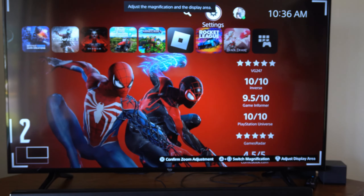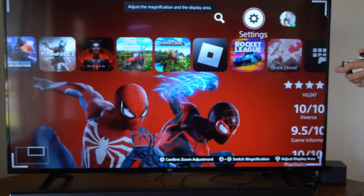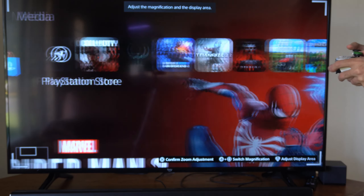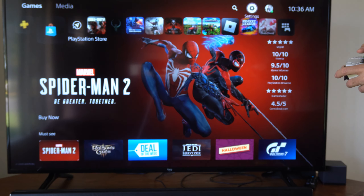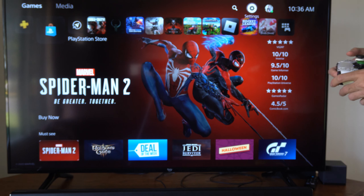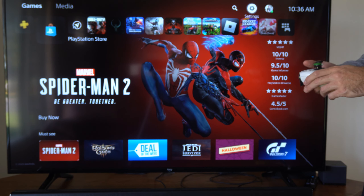Hey everyone, this is Tim from YourSixTech. Today in this video, I'm going to show you how to enable a screen zoom on your PlayStation 5.